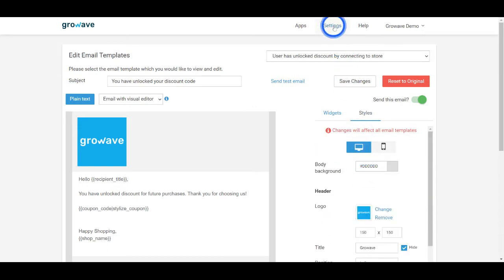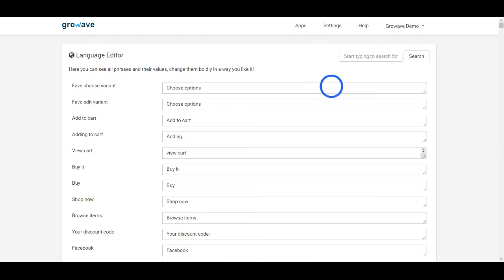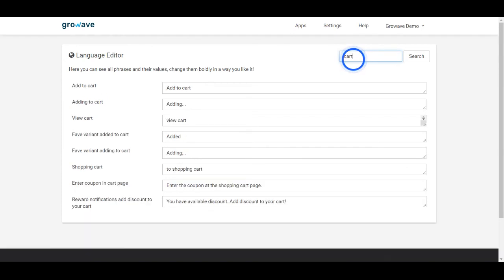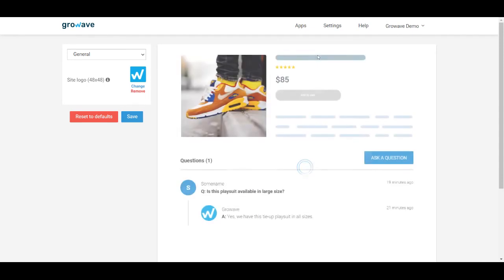The language editor feature may help you to change or translate some phrases or texts on your shop. You can type a keyword in the search bar and edit it, and go to the design section to adjust some styles and colors of the apps.